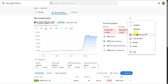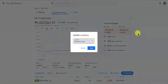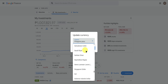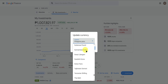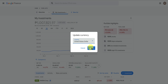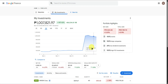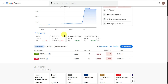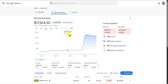You can also update your currency from here. Let's say you want to change it to USD — search for USD, select United States Dollars, and click Save. Everything has now been converted into USD.